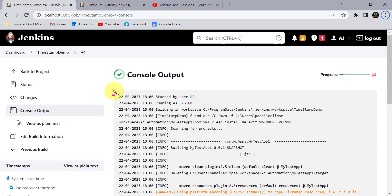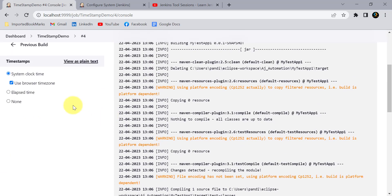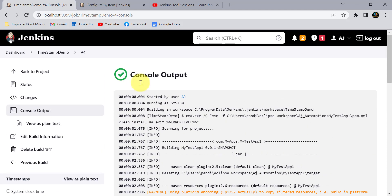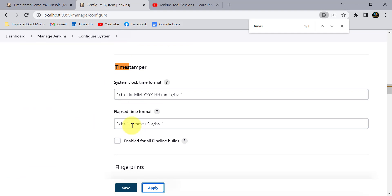Now we are getting the date, month, and year along with hours and minutes. In the same way you can change the format for elapsed time as well. Currently it shows values in milliseconds, but you can change that from the elapsed time format field.